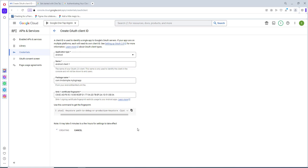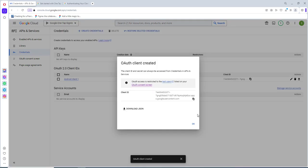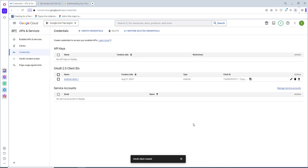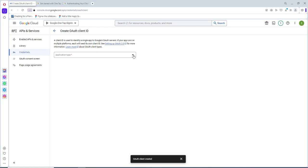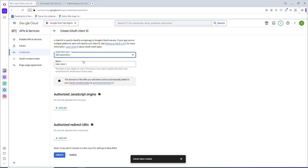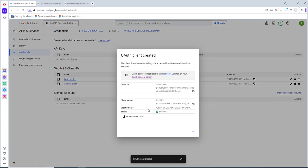It's creating. We can see our client ID. Next, just click OK. We also need to create a web client ID. So click on Create Credentials once more, and click on OAuth Client ID. This time we have to choose Web Application. You can give a name here, but let's keep it as Web Client 1. We don't have to add anything else, so simply click Create. Next we have to copy this client ID and paste it into our Android Studio project, so copy this and click OK.